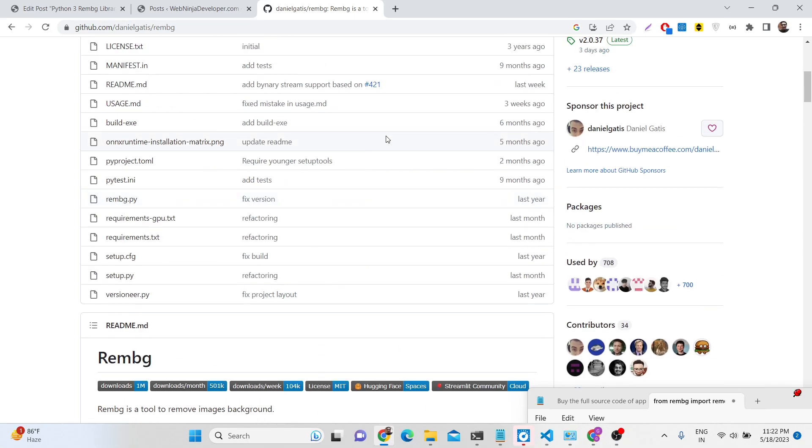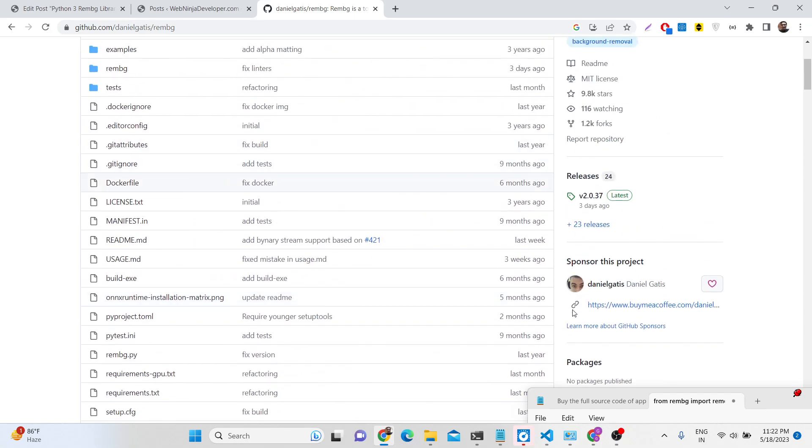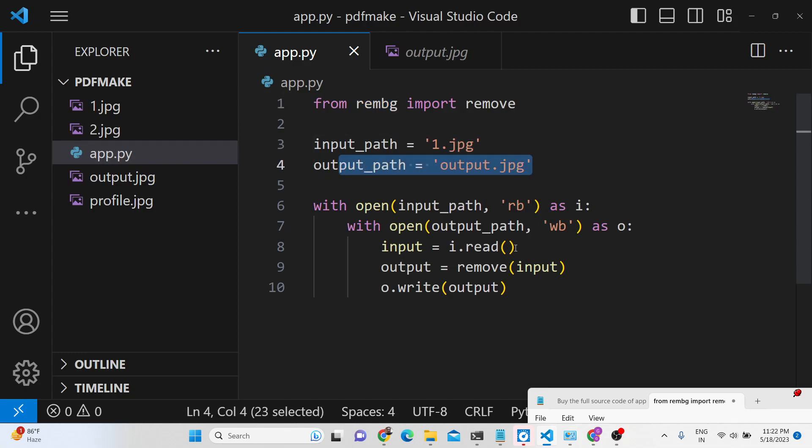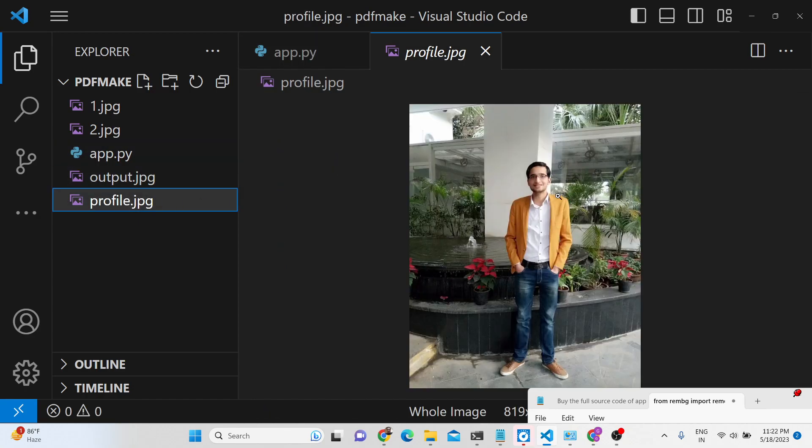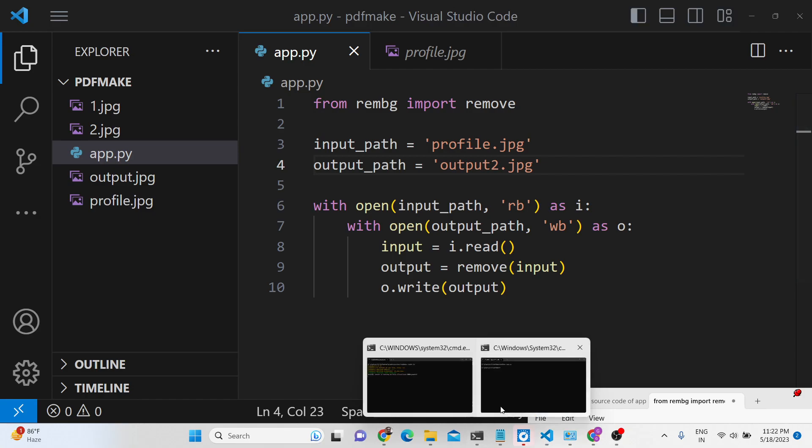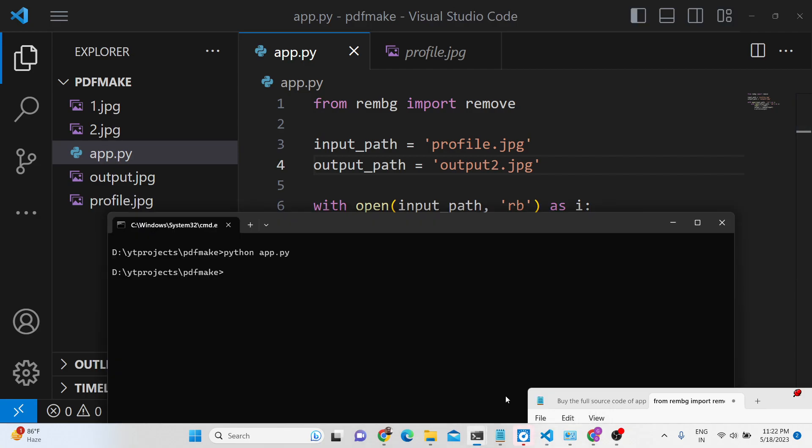So you can create this program very easily inside your python script. You provide the input file and the output path here. Let's suppose I want to remove the background from a single image. This is my image and I need to provide the path here. So I just change the path here profile.jpg, and then output_2.jpg, and again run this script.